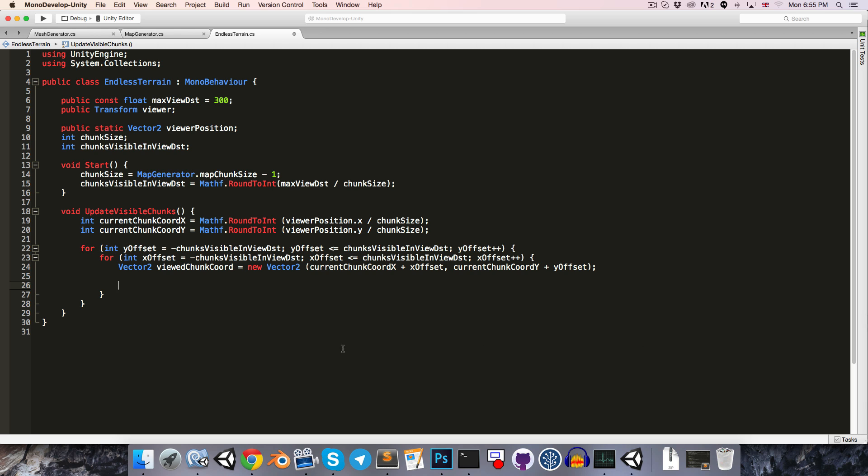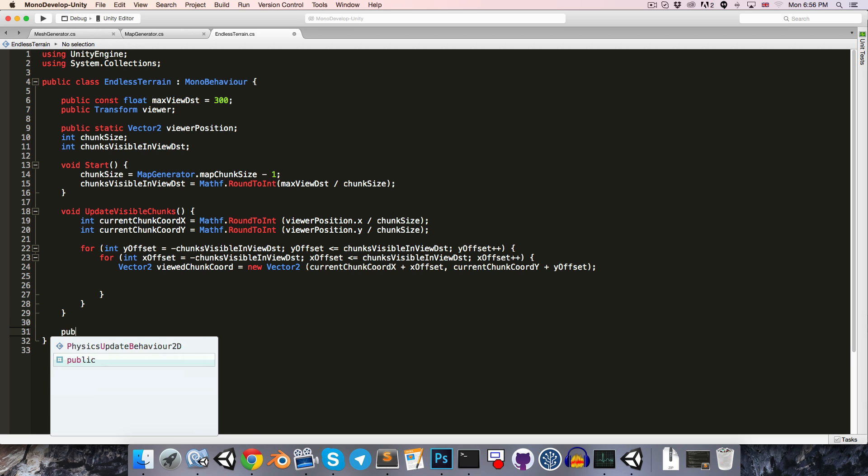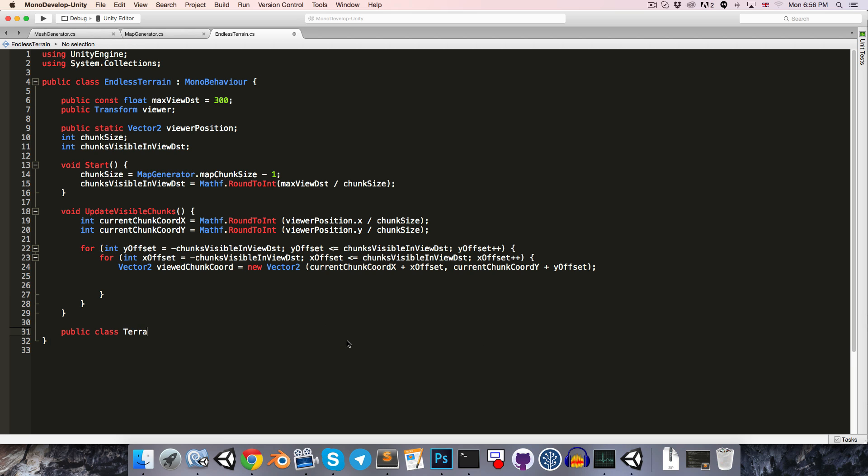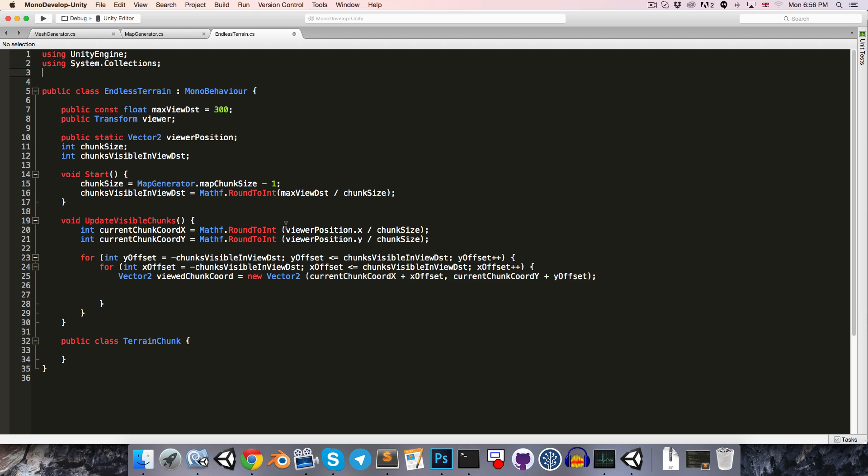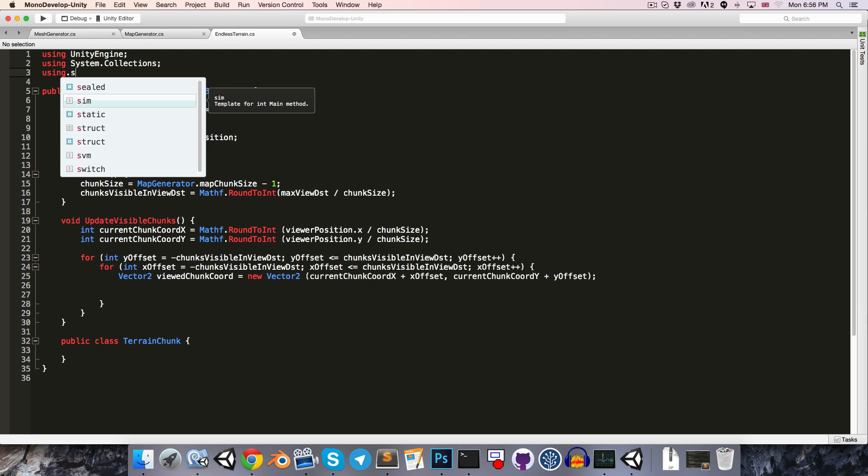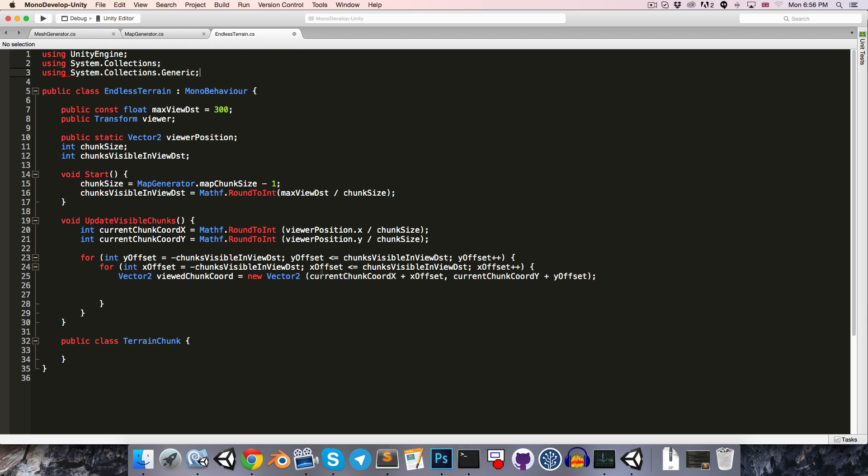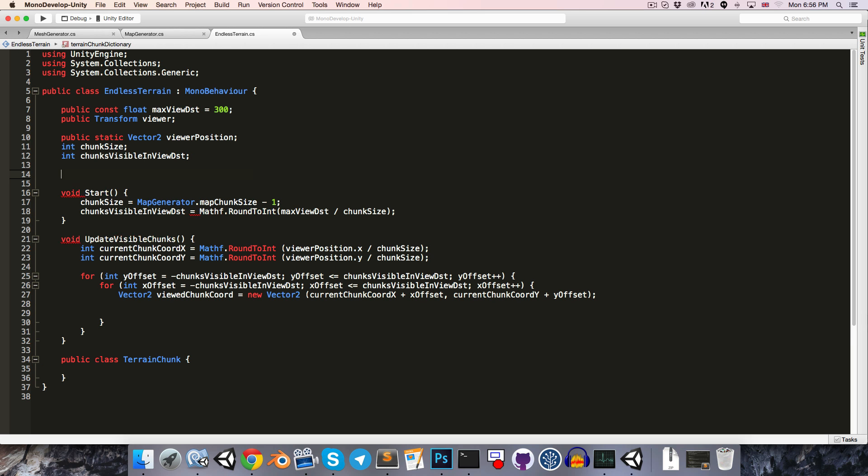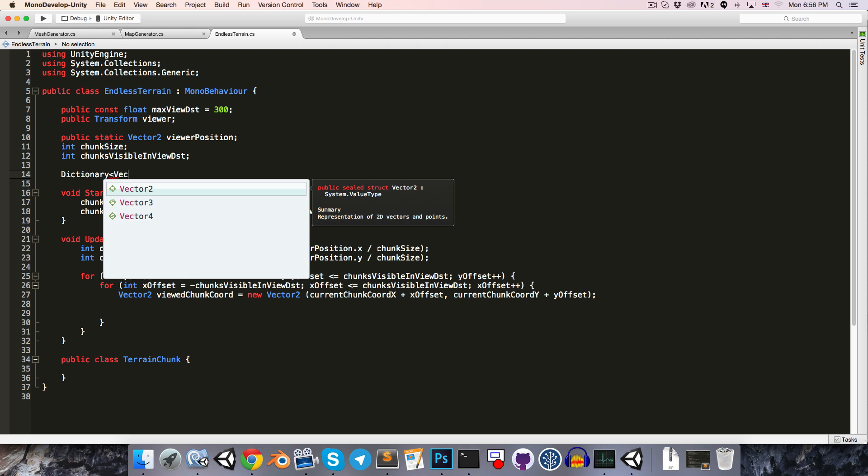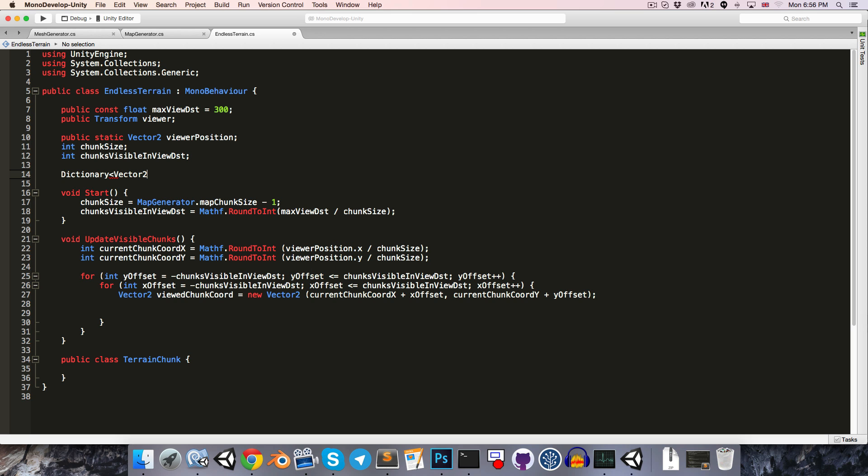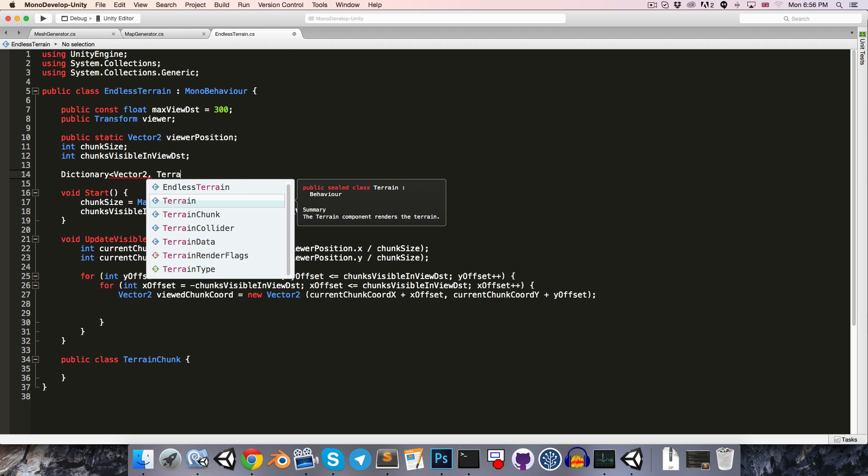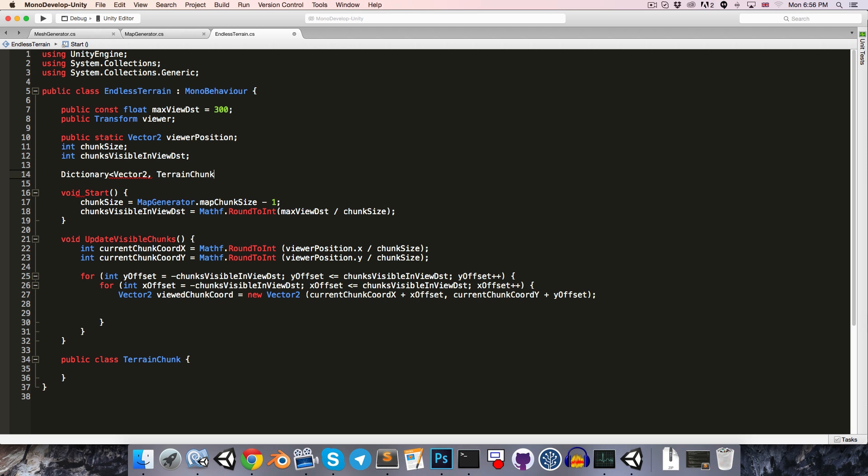Now obviously we only want to instantiate a new terrainChunk at this coordinate if we haven't created one there already, so we're going to want to maintain a dictionary of all of the coordinates and terrainChunks. Before we do this, let's quickly create a public class to represent our terrainChunk object. Using system.collections.generic, we can say dictionary with a key of vector2 for the coordinate and the corresponding terrainChunk as the value, set it equal to a new dictionary.